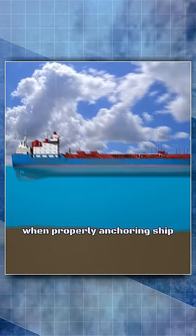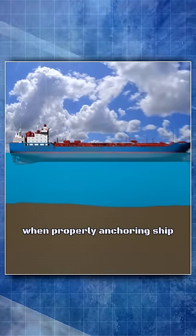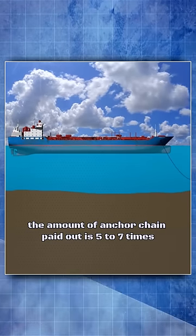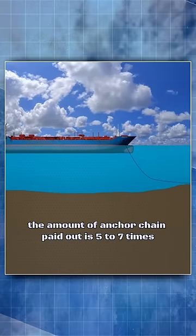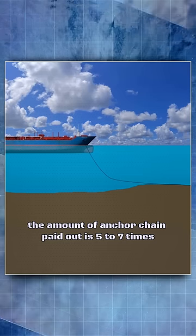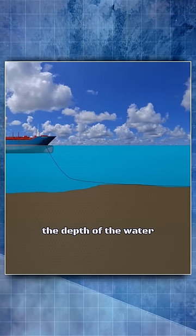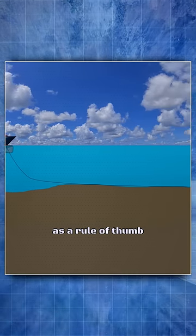When properly anchoring ship, the amount of anchor chain paid out is five to seven times the depth of the water as a rule of thumb.